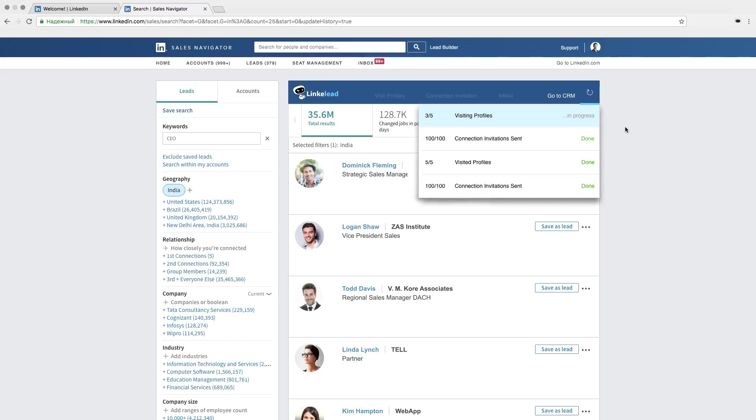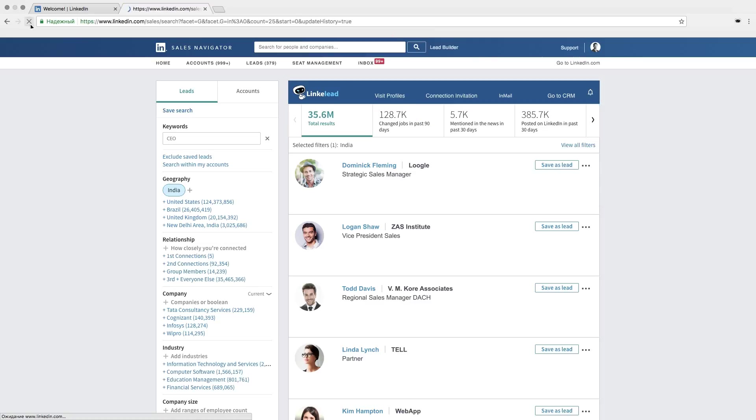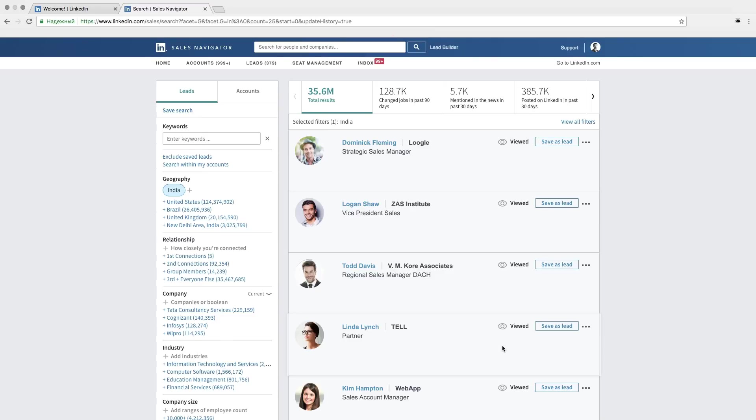According to the statistics, 5-7% of people will add you as a friend in response to your actions. Refresh your page and see how many profiles were viewed.